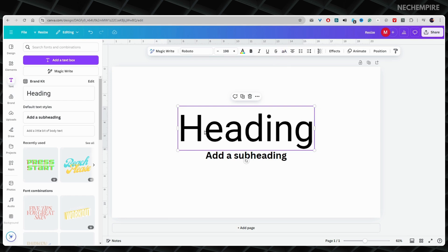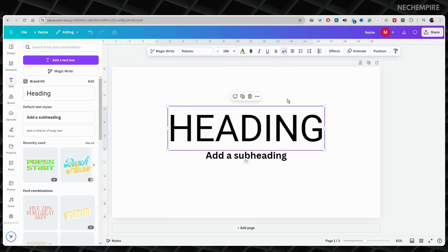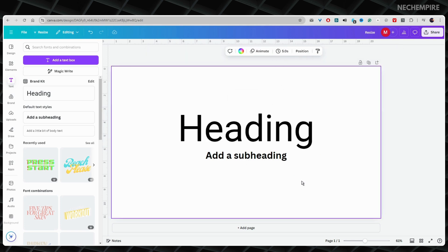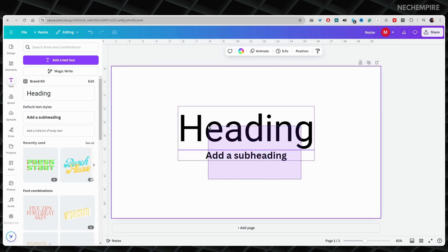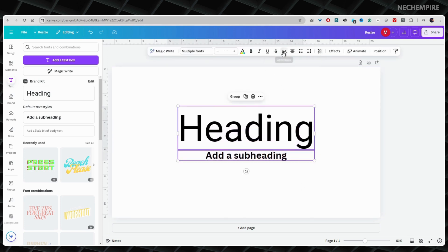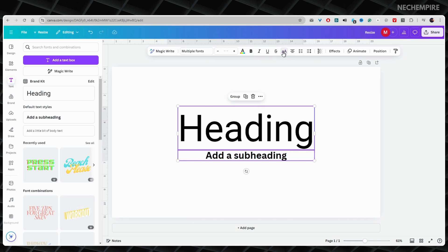You can change one group of words or many at the same time. Just click on all the words you want to change before you press the button.